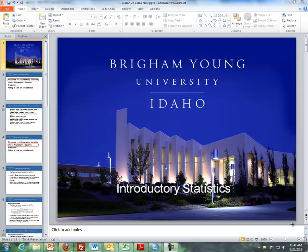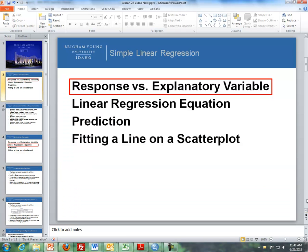Hello, this is Brother Cromer from the Math Department at BYU-Idaho, and in these videos I will be covering simple linear regression. Here's the outline: first, the difference between a response and an explanatory variable; then the linear regression equation; then prediction using a linear regression equation; and finally, fitting a line on a scatter plot.